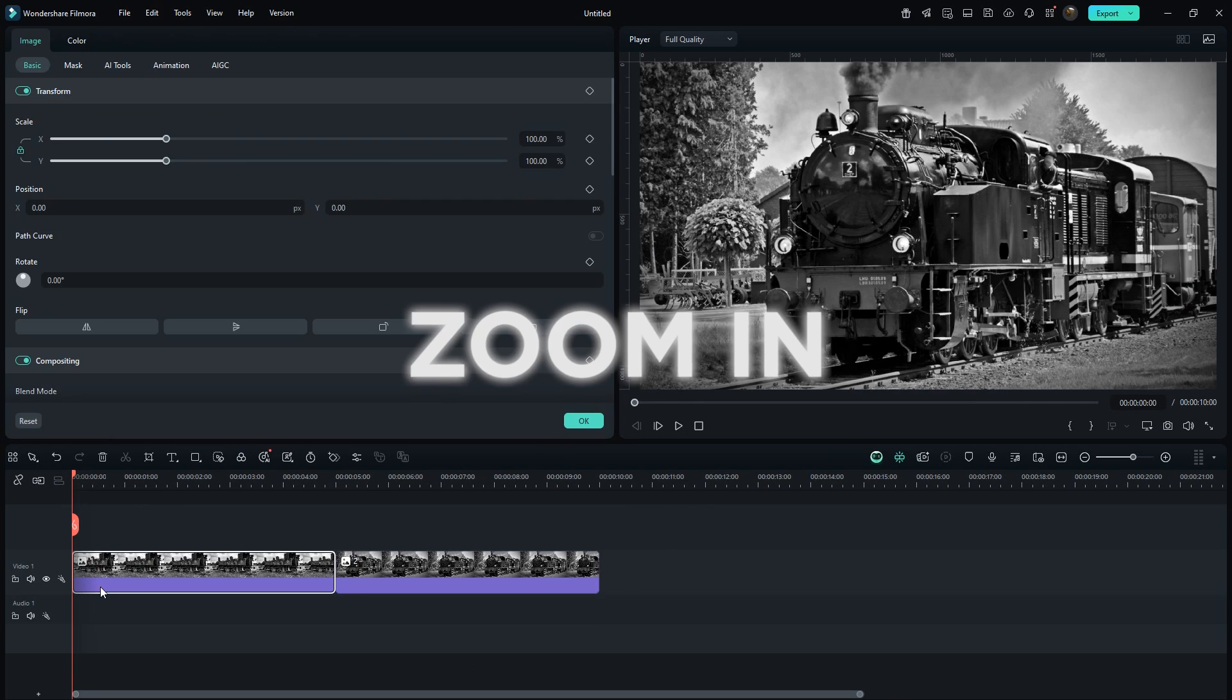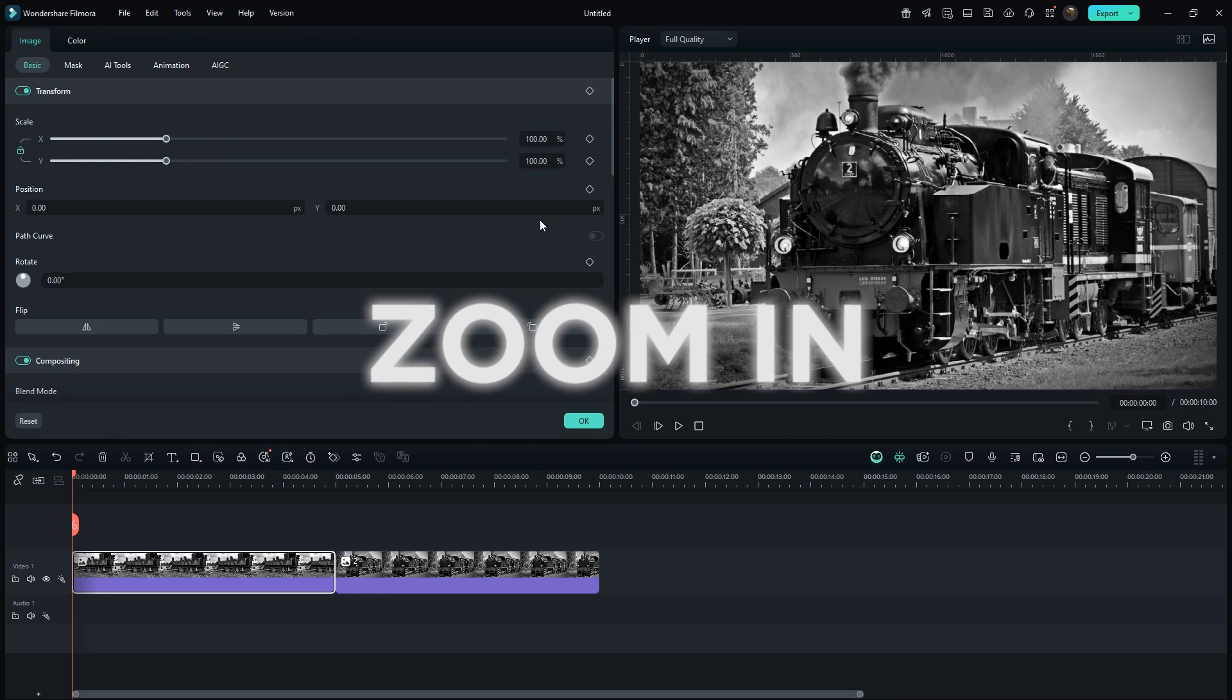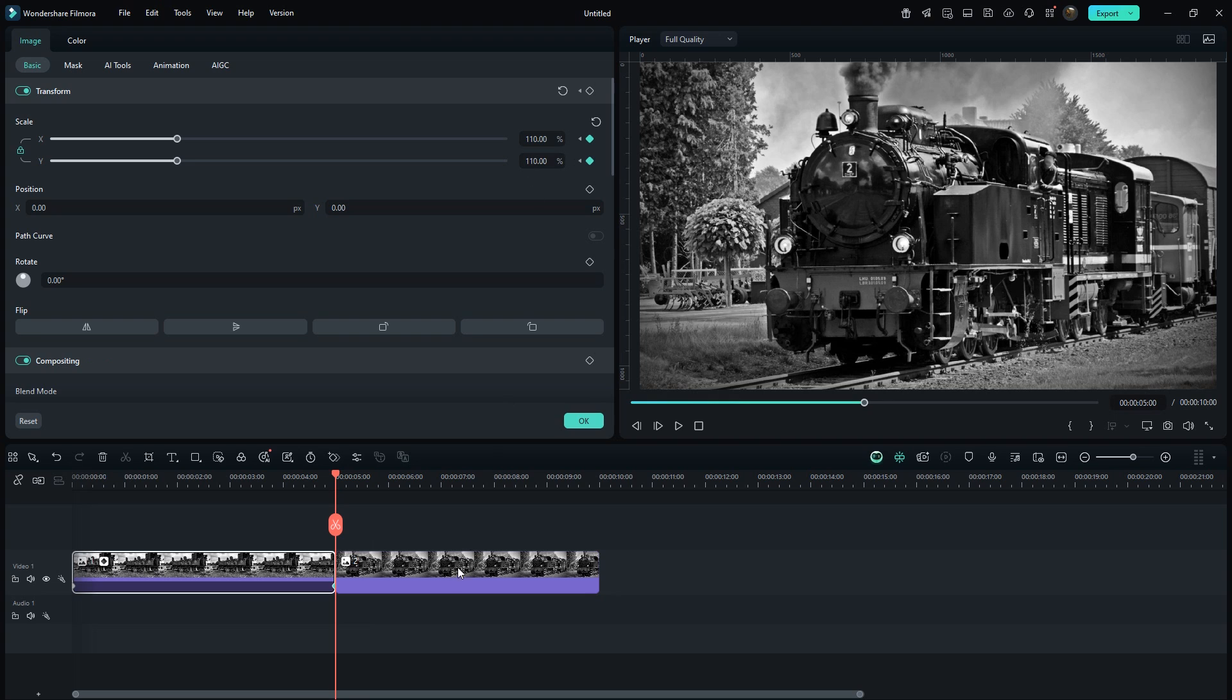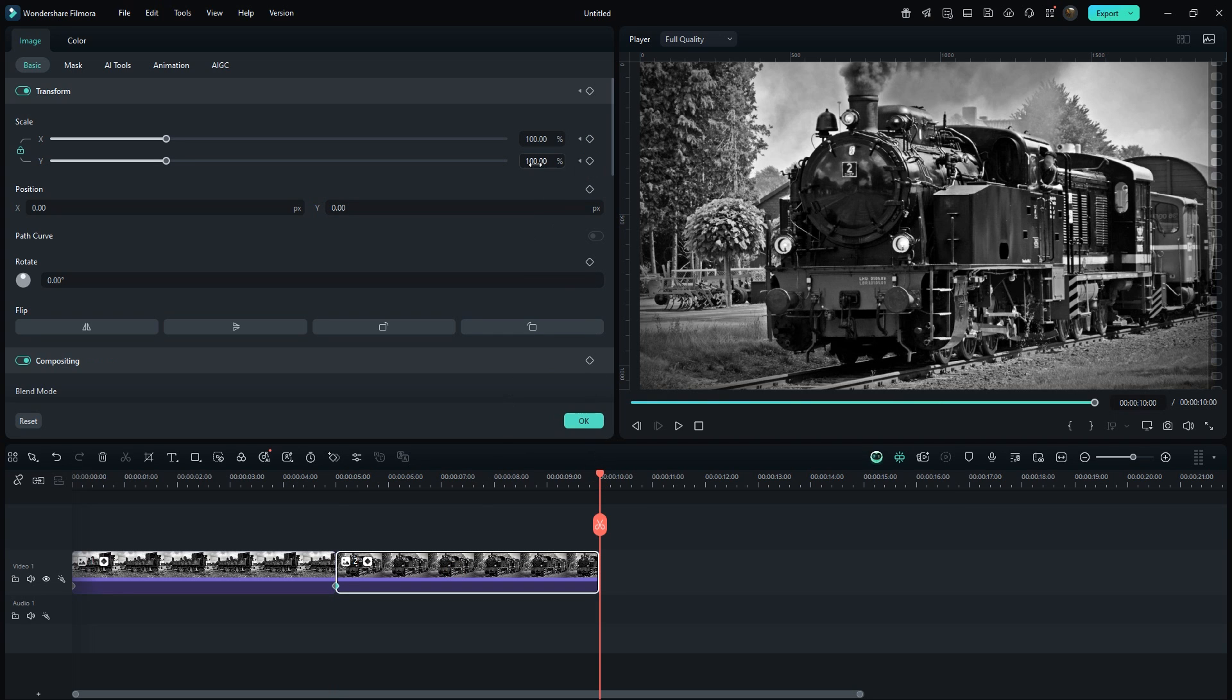First, we'll add a simple zoom-in animation using keyframes. Just add a keyframe at the start. Then go to the end and set the scale value to 110. If you have multiple images, apply the same animation to all of them.